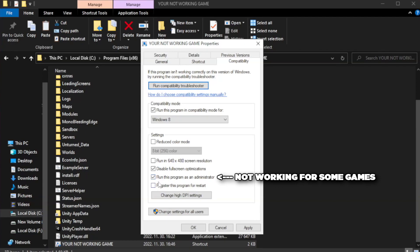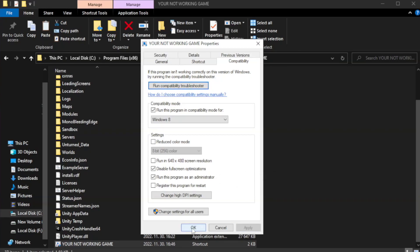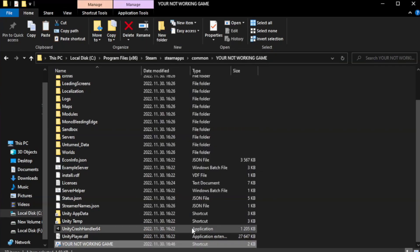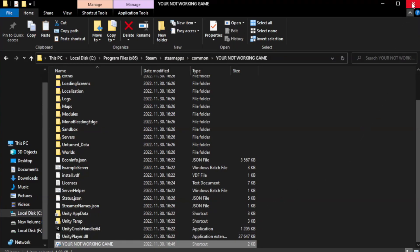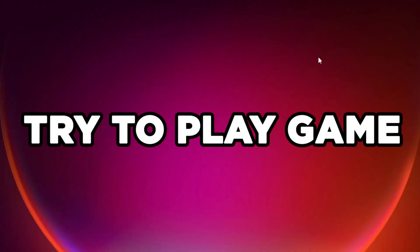Check run this program as an administrator. Click apply and OK. Close window. Try to play game.